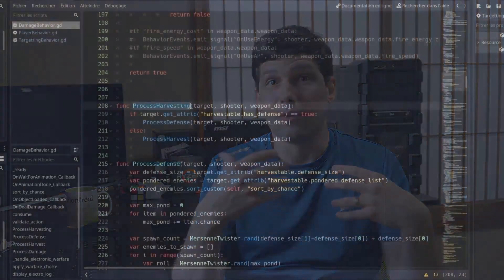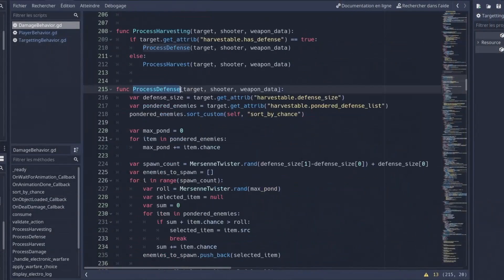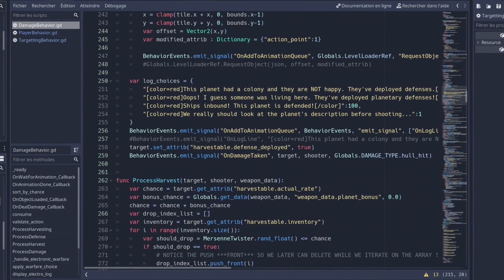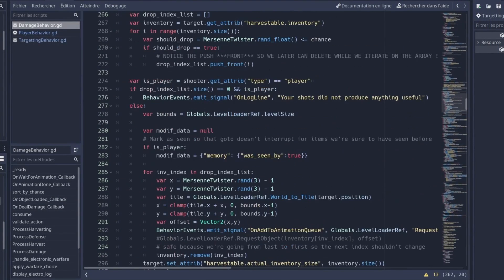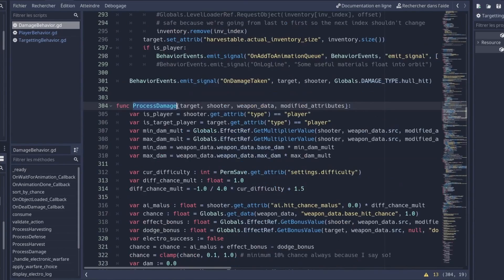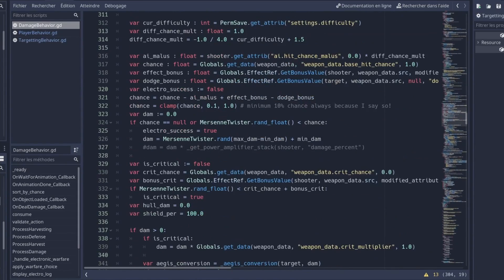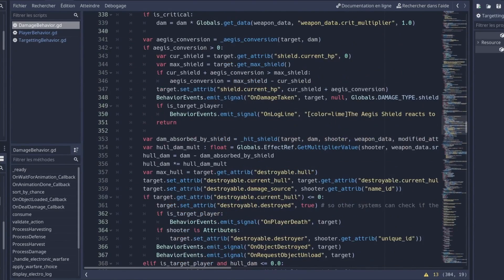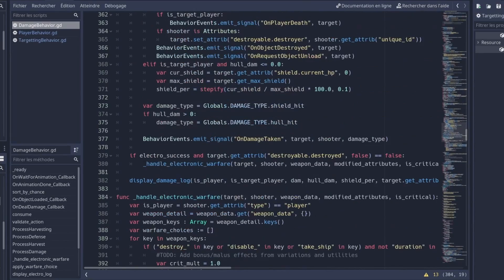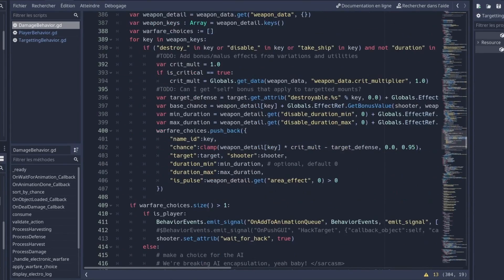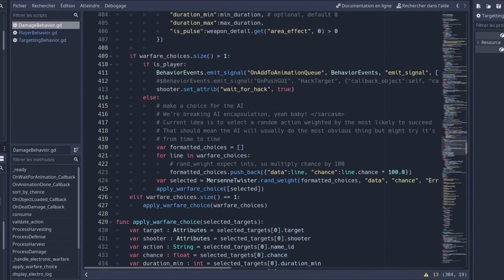Because even though I designed this, it's slowly become quite a complicated system with area of effect damage and multiple targets and firing outside of your view range and all these kind of things made it so that I had trouble keeping in my head everything that was going on when the player clicks the fire button.